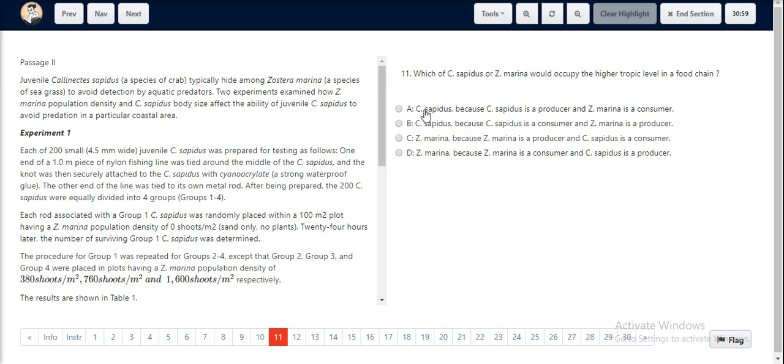Option A states C. sapatis is a producer and Z. marina is a consumer. Since this is the other way around, Option A is incorrect.